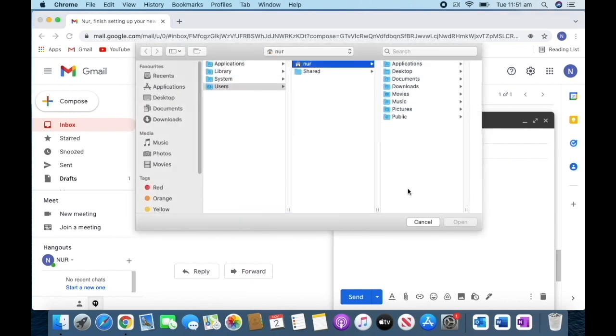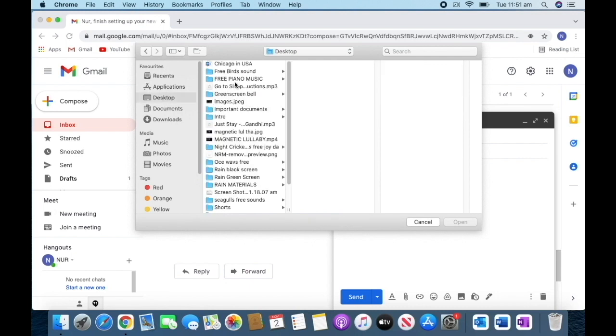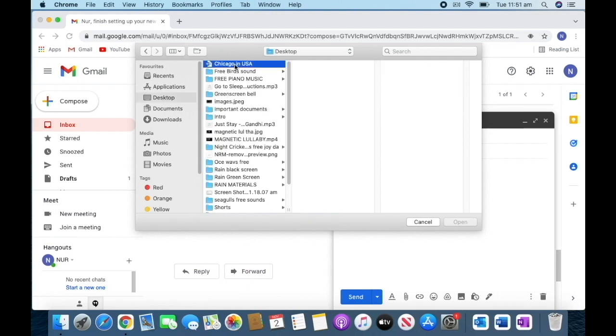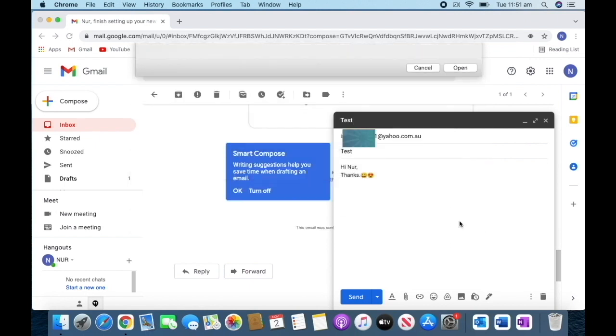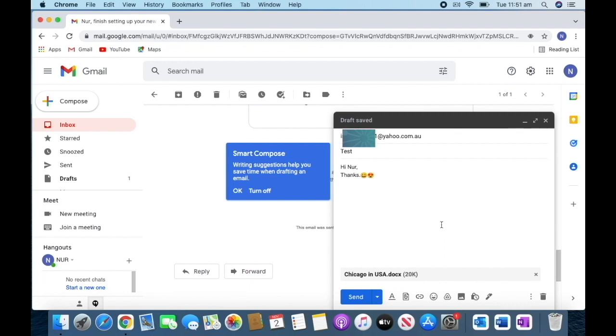You can attach files from your computer. We're going to attach a file to make sure the file is attaching with our email. Open it—yeah, it's attaching at the bottom.